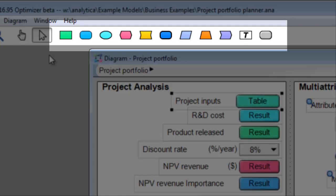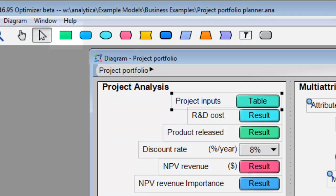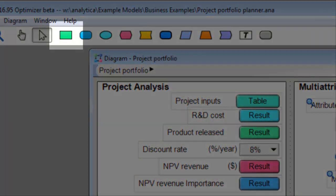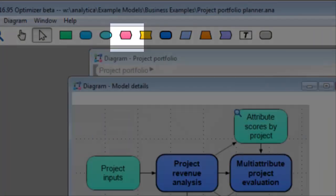You use these to create objects by dragging them to the diagram. The first several are various types of variables, namely decision, general variable, chance, and objective.